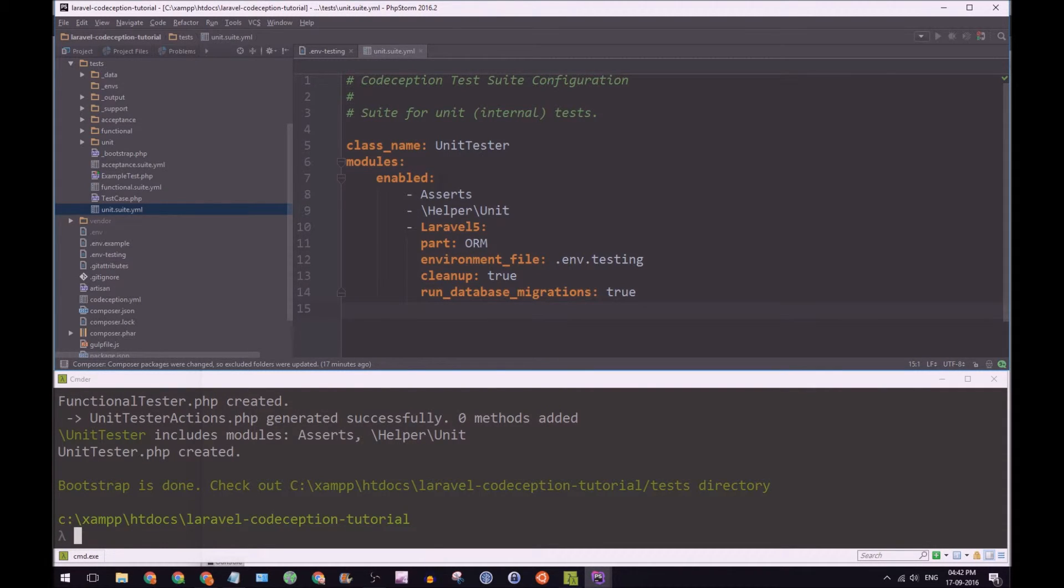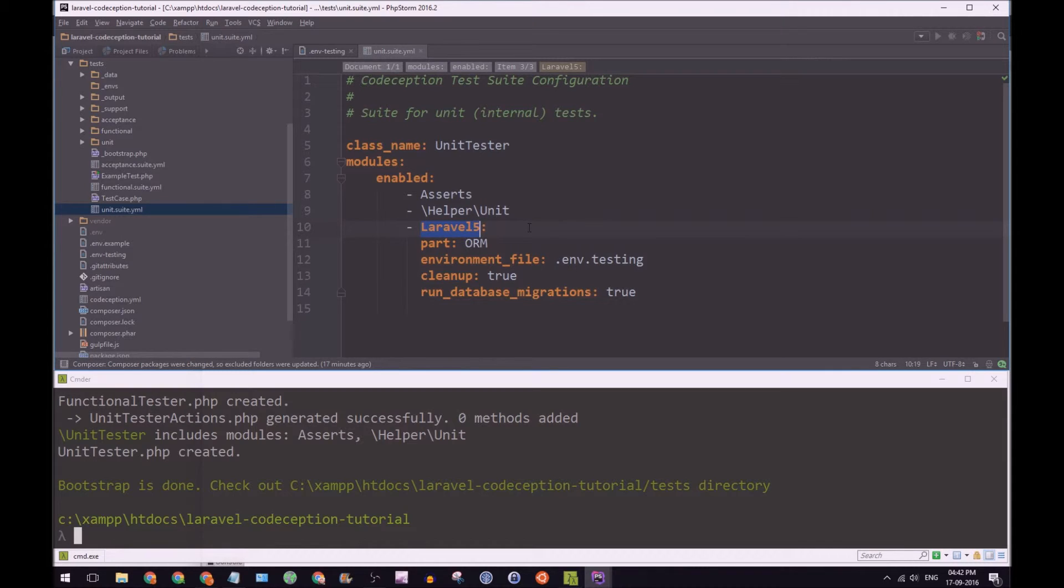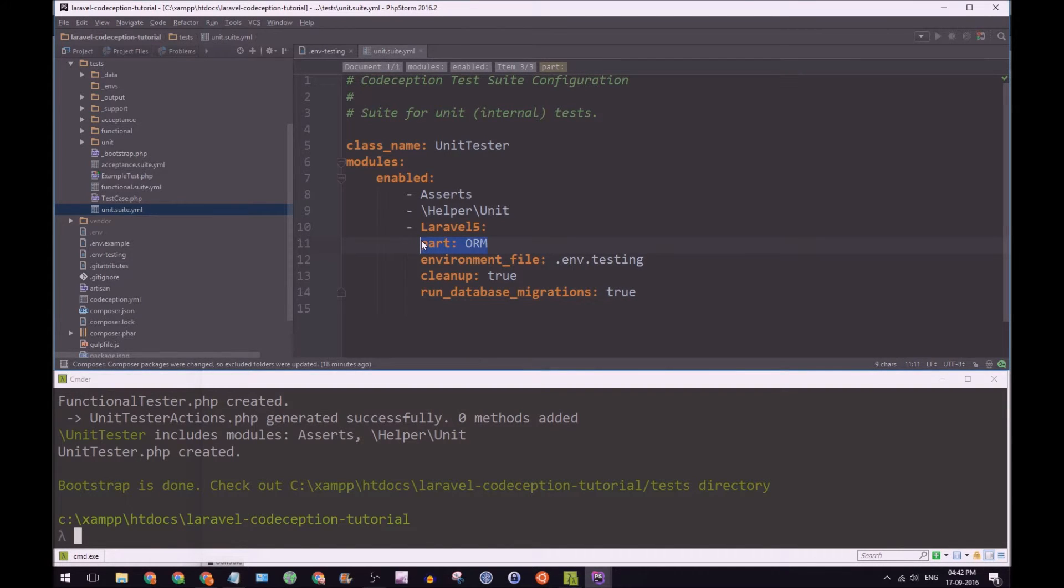So you can see the modules here, we have asserts enabled, helper unit, and then we have Laravel five here. So that's an important one for us. And we're going to make sure we're going to use the ORM. So it's going to use eloquent for any sort of database transactions.